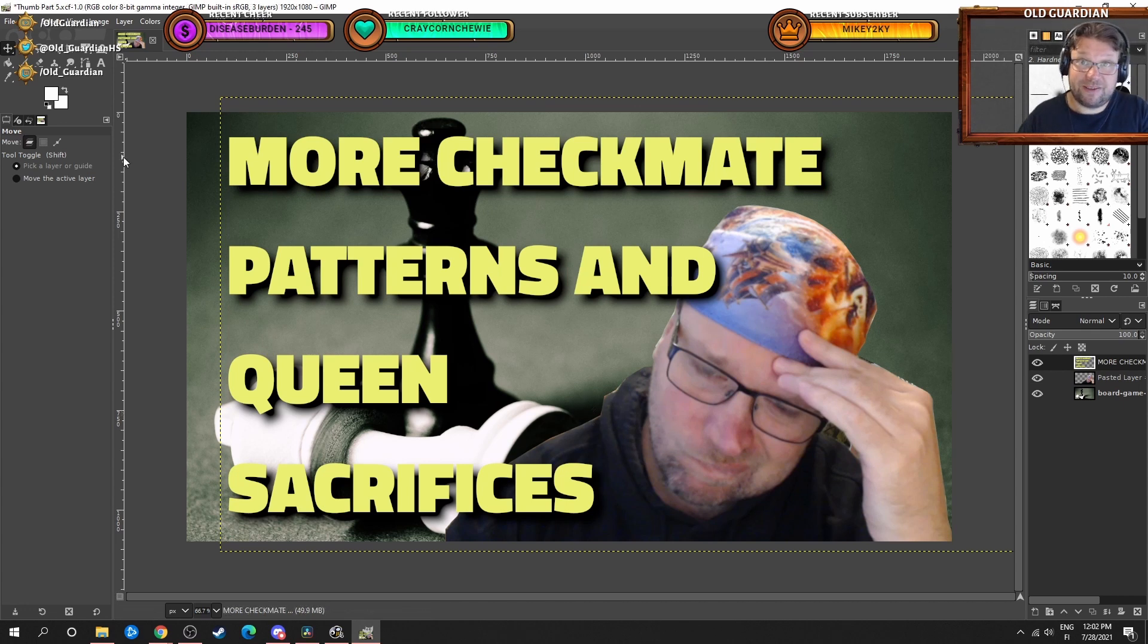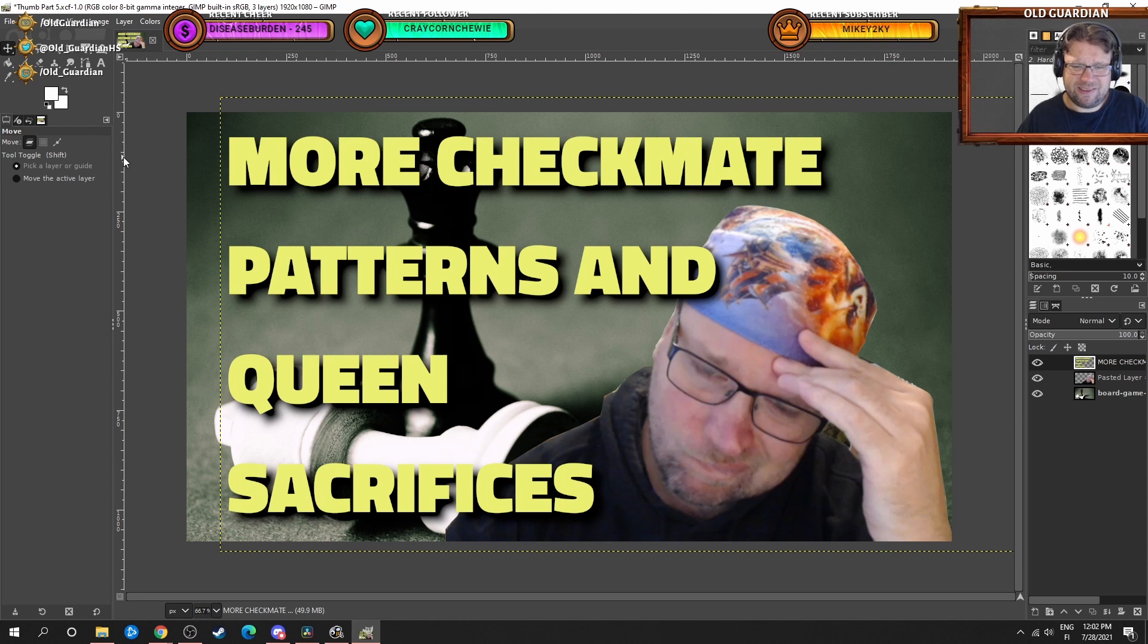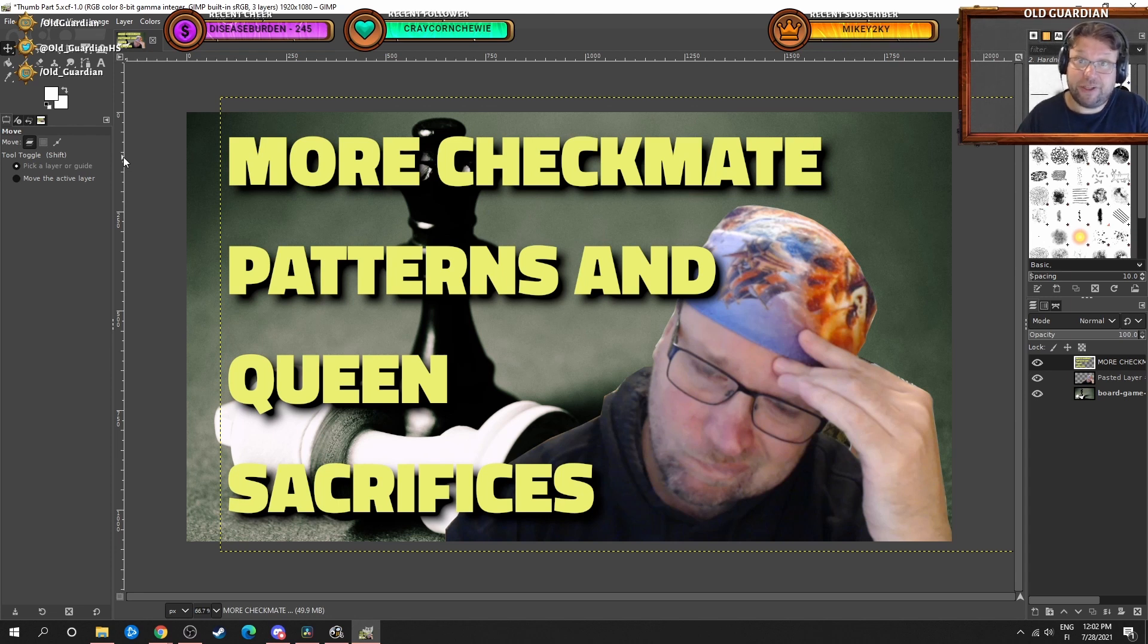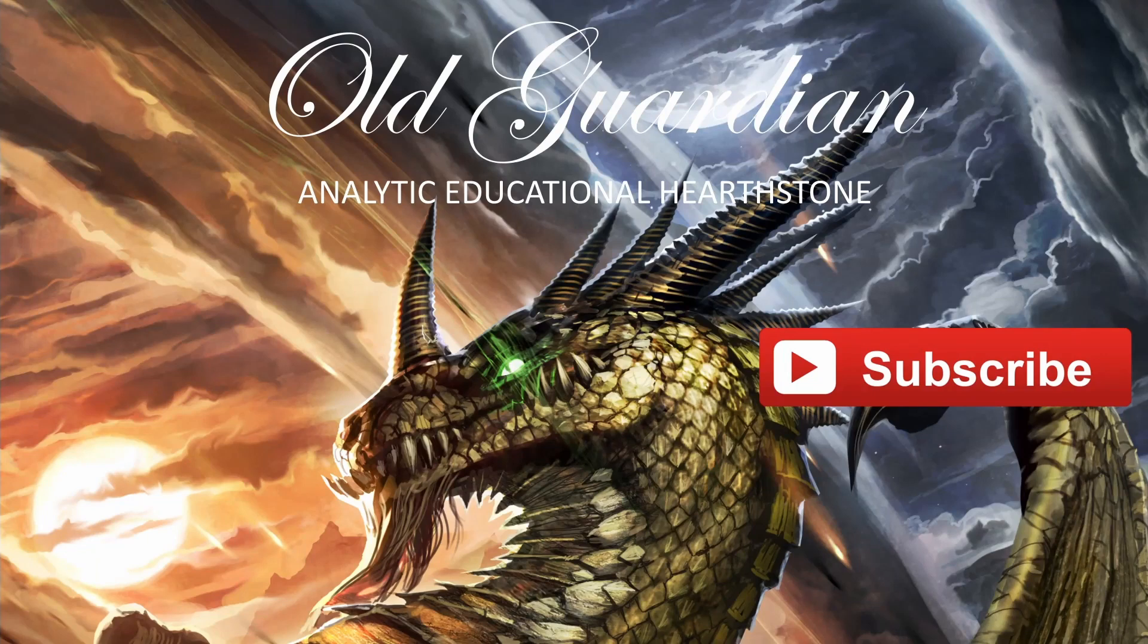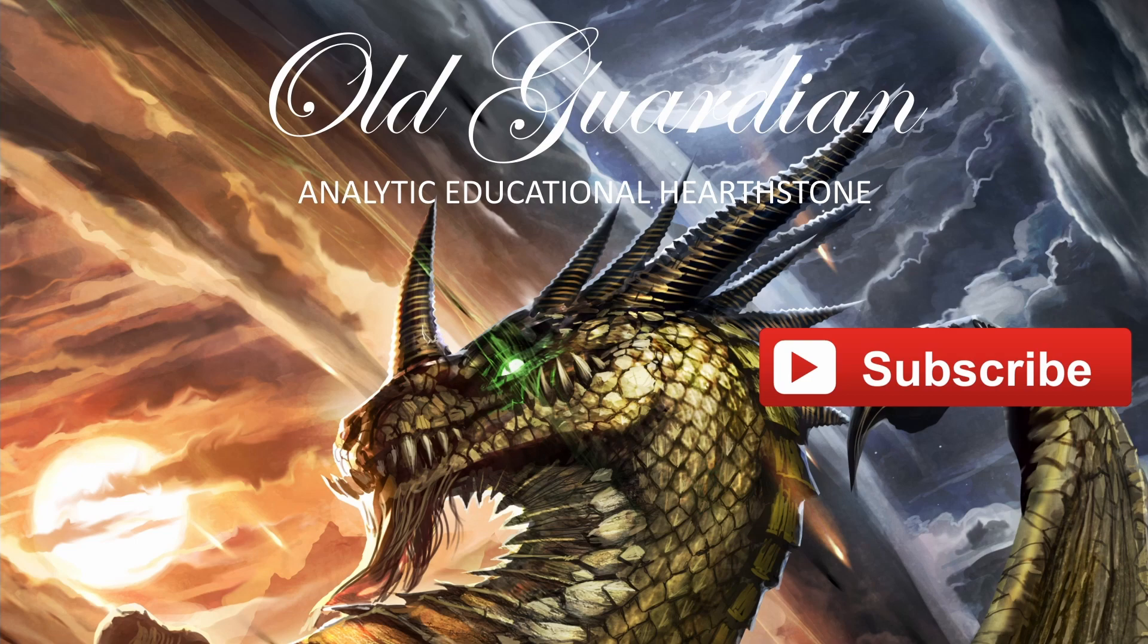YouTube thumbnails are something that you can spend endless hours creating, but I hope that this small tutorial helps you to get started a little bit. Thank you for watching. If you enjoyed the content, please click the like button, subscribe to my channel and check out my Twitch channel.